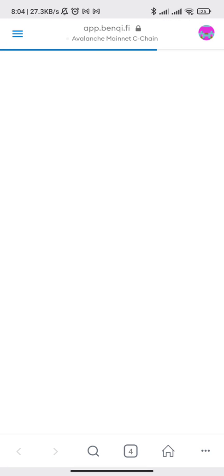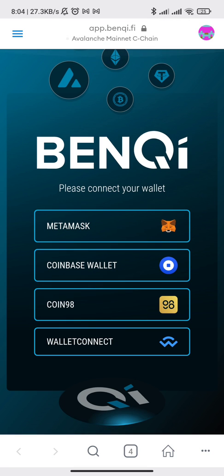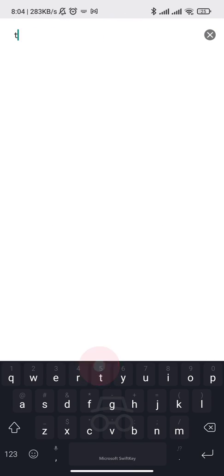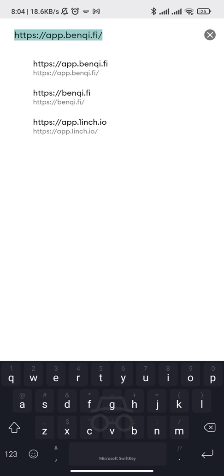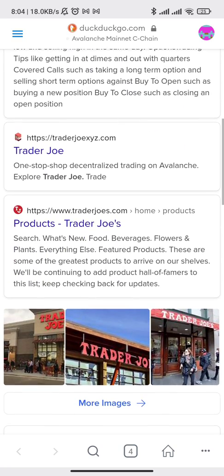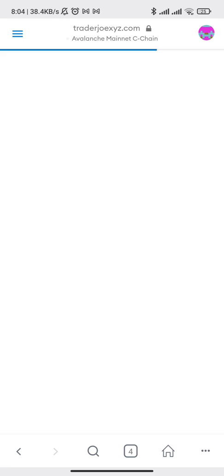Now we can trade it here in BinKey, or we can go to Trader Joe at traderjoe.xyz. Let's take a look at Trader Joe.